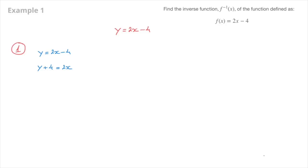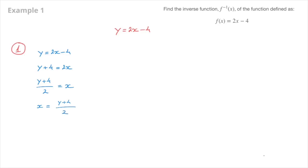Now I need to get rid of this 2 which is multiplying x, so I divide both sides by 2. That gives y plus 4 over 2 equals x, which I can rewrite as x equals y plus 4 over 2. And that's step one done — we've rearranged the function y equals 2x minus 4 to make x the subject.